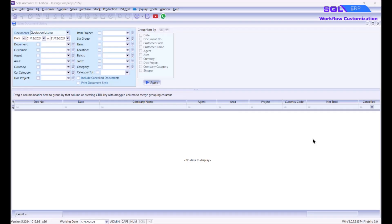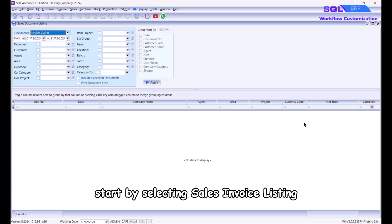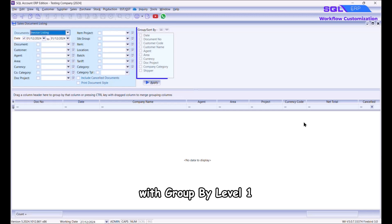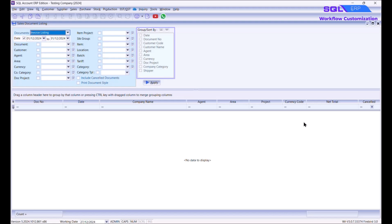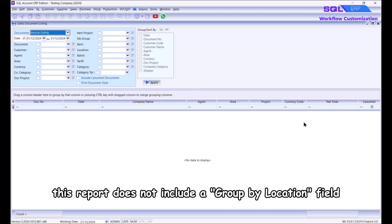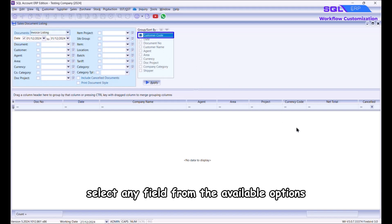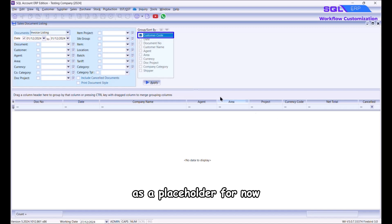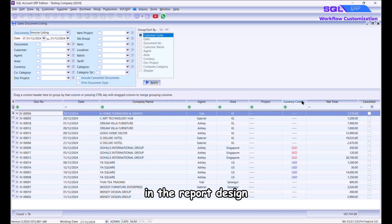To create this report, start by selecting Sales Invoice Listing with Group By Level One. We need to group the report by location; however, this report does not include a Group By Location field by default. To fix the grouping, select any field from the available options as a placeholder for now, and we will adjust the grouping to include location later in the report design.